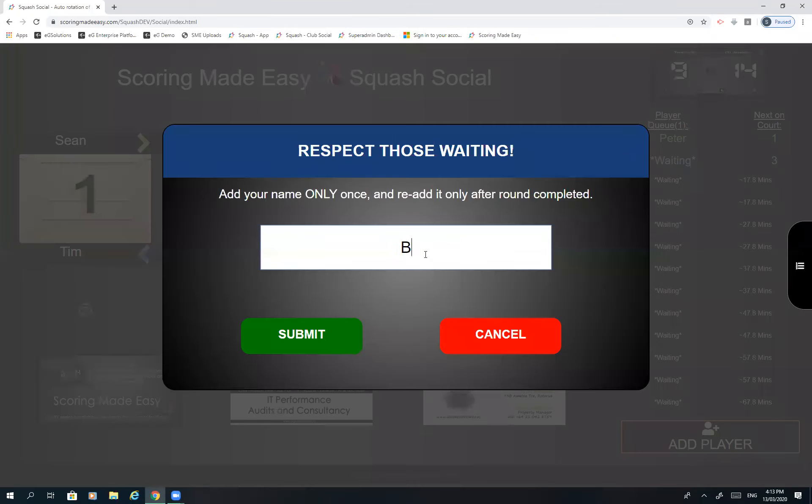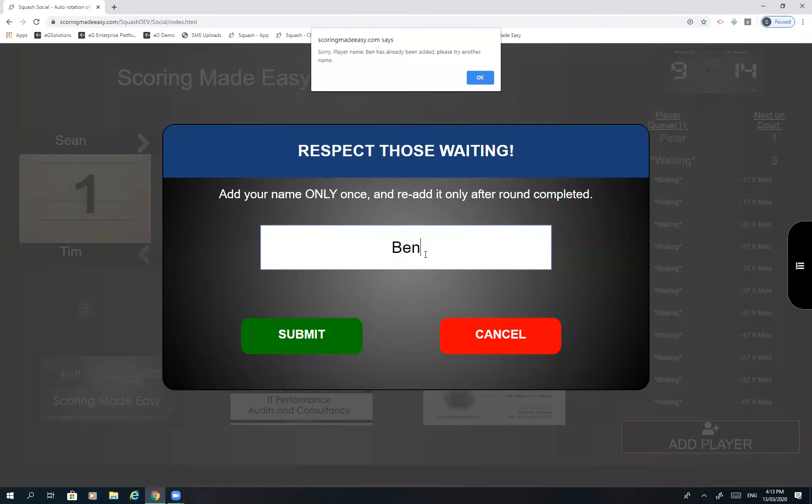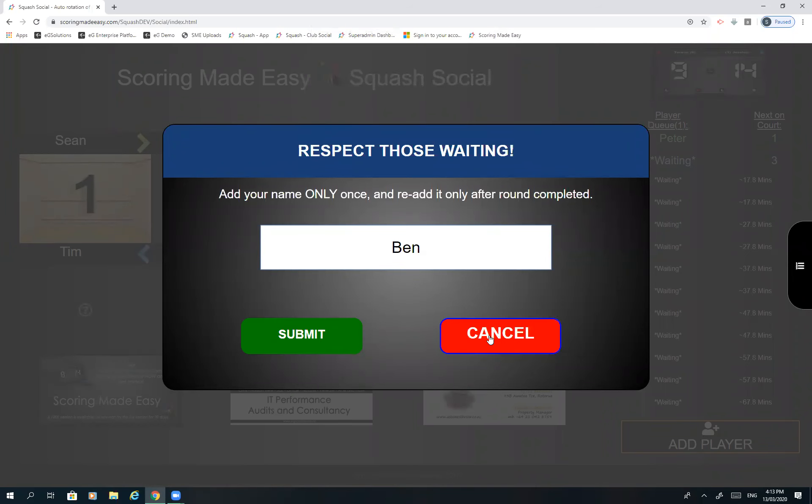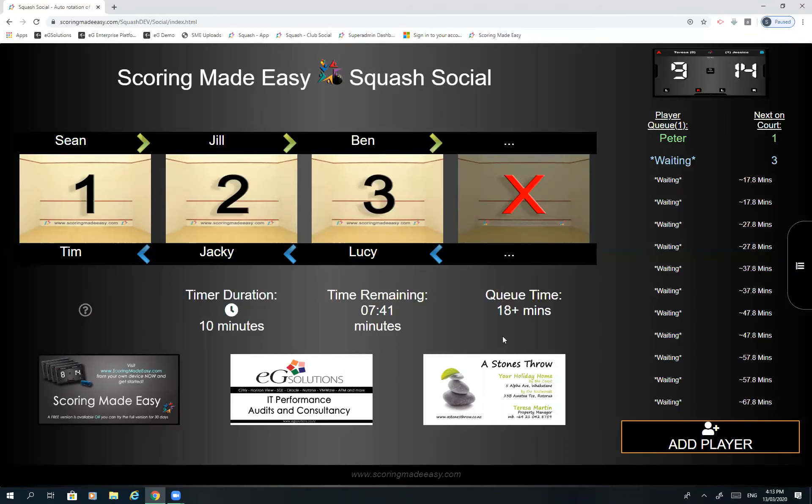If Ben tries to add his name while still active, he'll get a message saying 'Sorry, that player name already exists,' so he would need to choose something else.